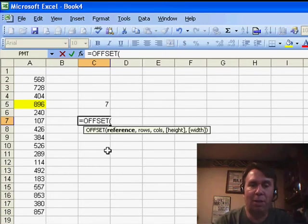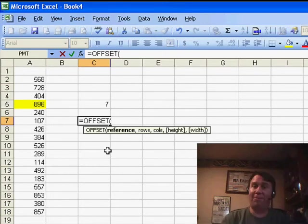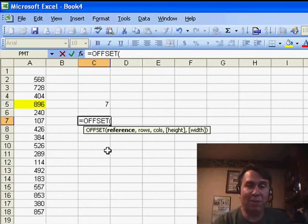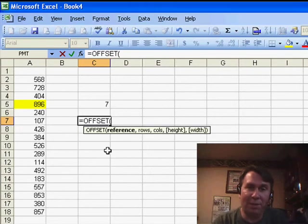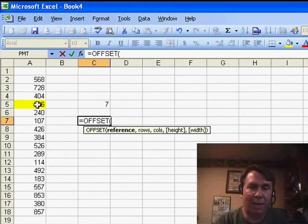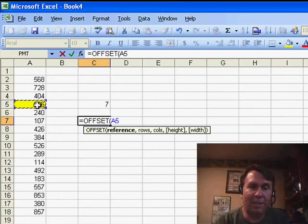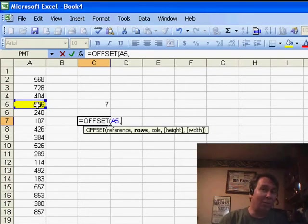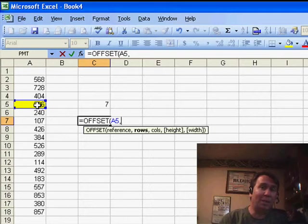So OFFSET, it takes 5 arguments. In this case, the first argument, we always have to start with a cell, we have to start with some corner cell, and that'll be, in this case, cell A5. And then the next two arguments are not useful in this particular instance.